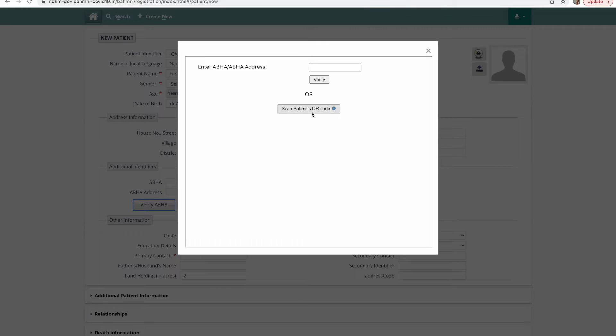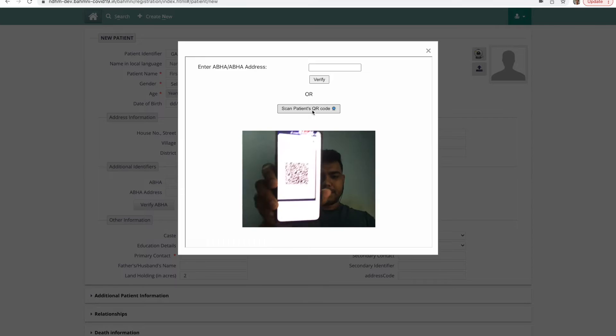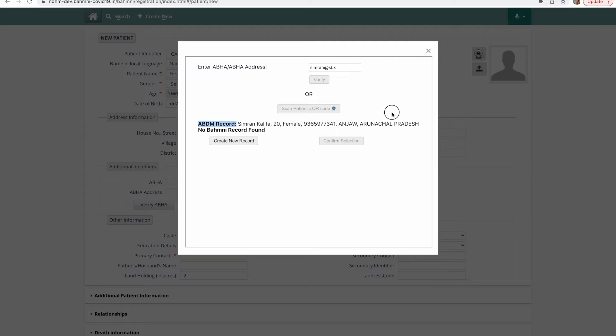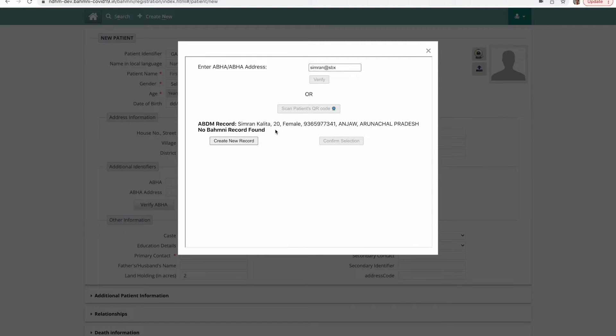Once I click on patient QR code this will open the webcam and I can scan the QR code from my mobile device or the health ID card. As you can see the ABDM record of this patient has been found and there are no similar records that are found in Bahmni for this patient. So we can safely assume that this is a new patient and we'll click on create new record.